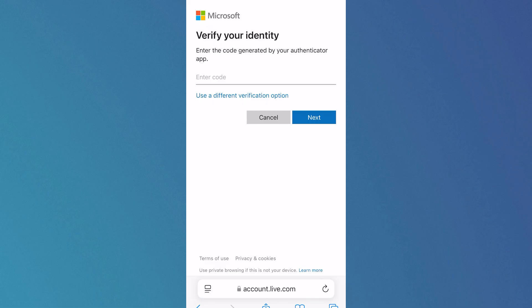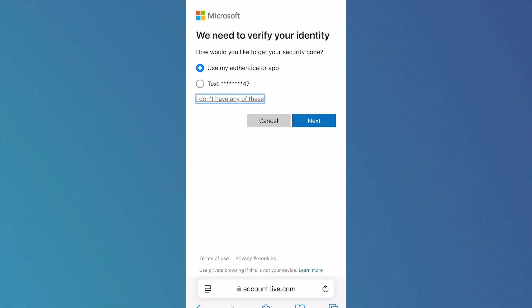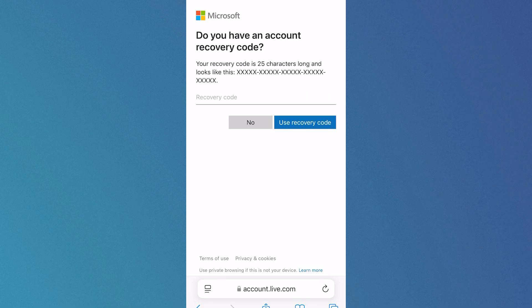It's going to give you a verification option. If you can't fill this out, click on 'use a different verification option,' and if you don't have any of these, click 'I don't have.' It's going to ask if you have a recovery code. Click no, and you'll be taken to the recover your account form.